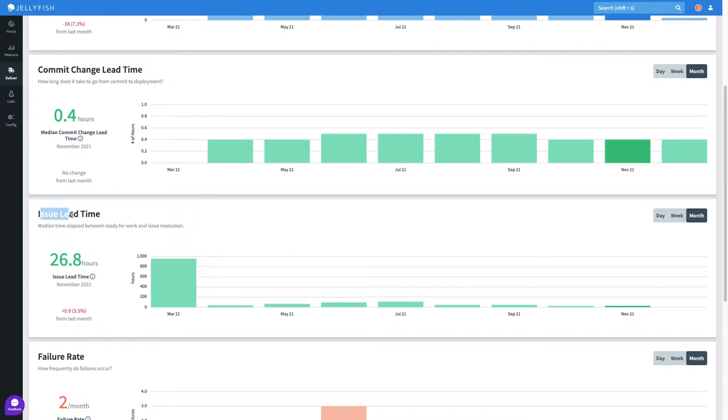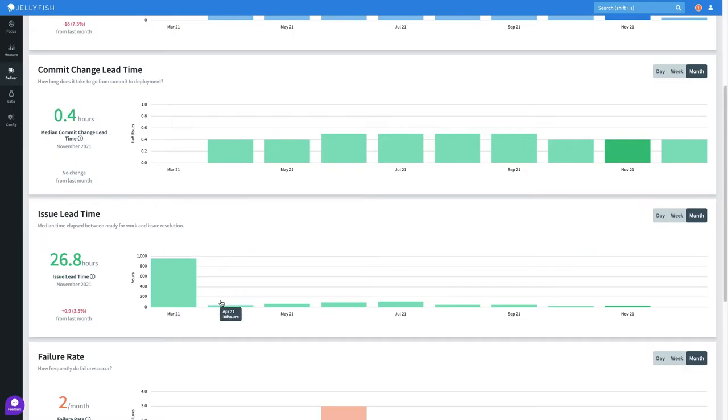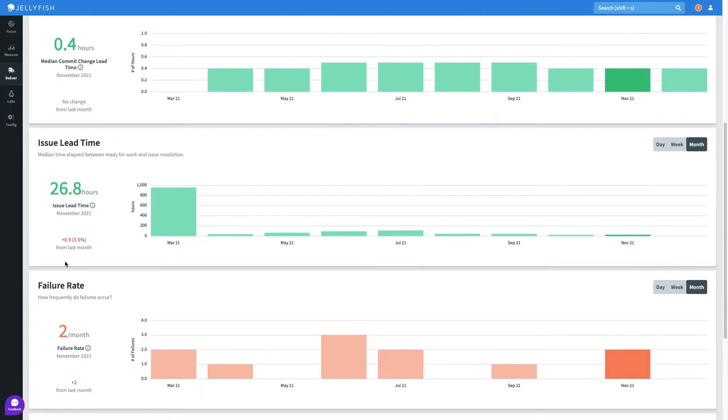Issue lead time, the time between work starting on an issue in JIRA until the deployment when that work shipped, has fluctuated a bit more, with a large decrease after the summer months. This is right around the time we made an improvement in our internal process, which is great.